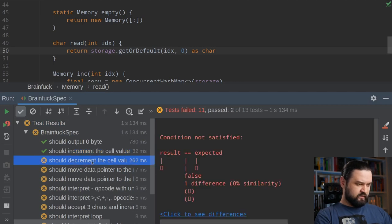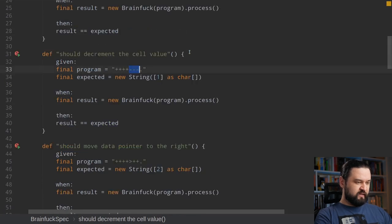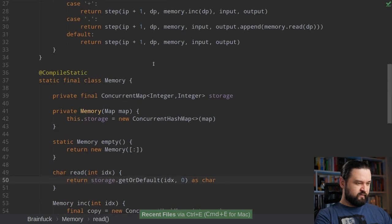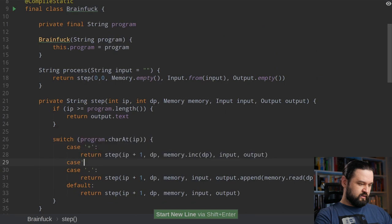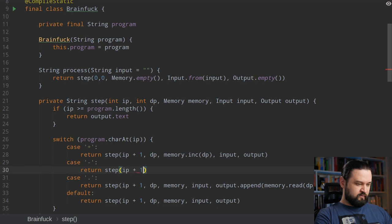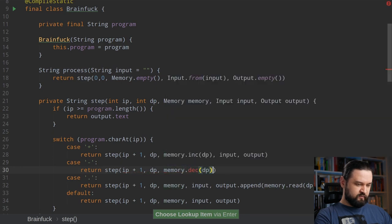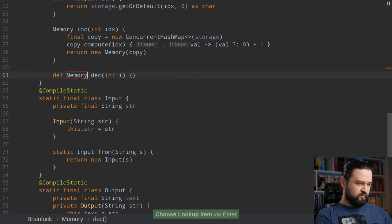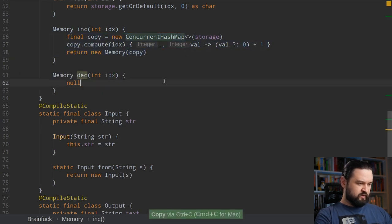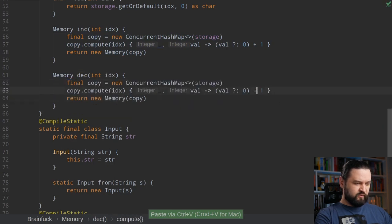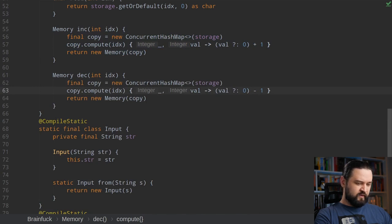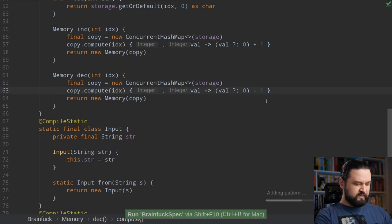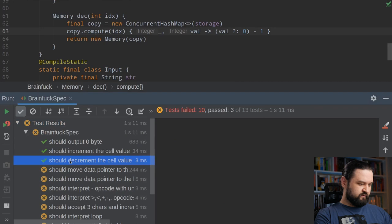Now it's time to implement the decrement value operation represented by the minus symbol. We add another case — we always increment the instruction pointer, data pointer remains the same, and on memory we call decrement at the data pointer. This decrement function returns a new memory with a similar copy-and-modify approach. Running the tests — the third test case now passes.